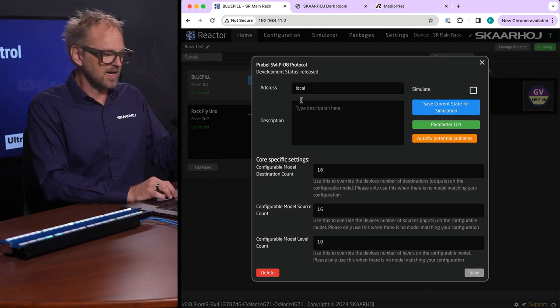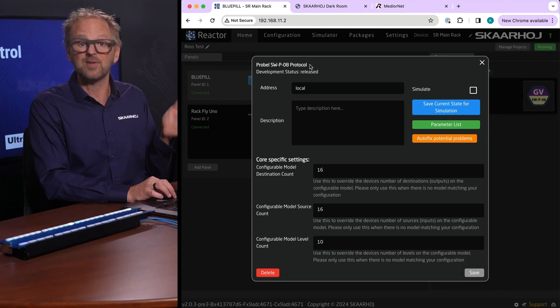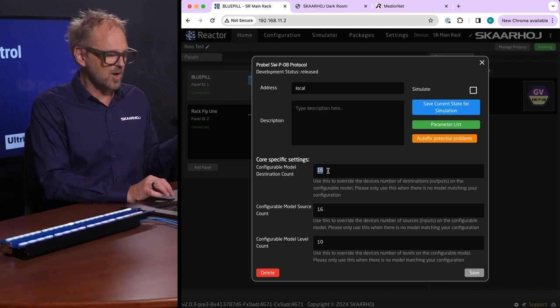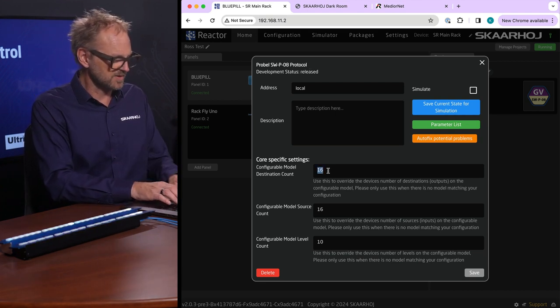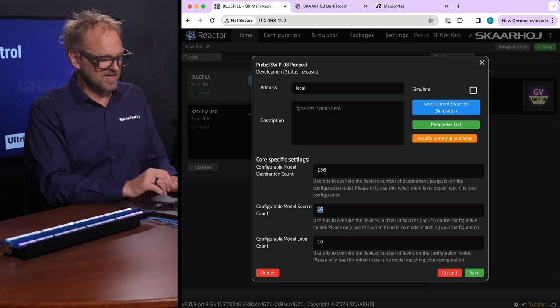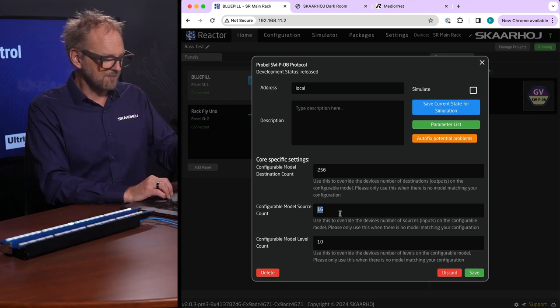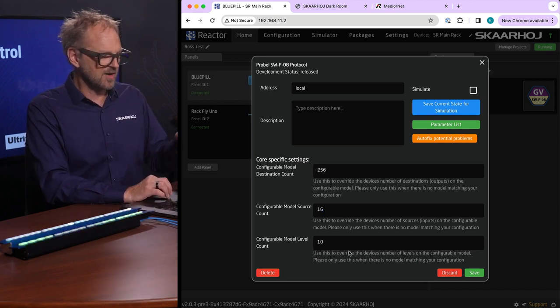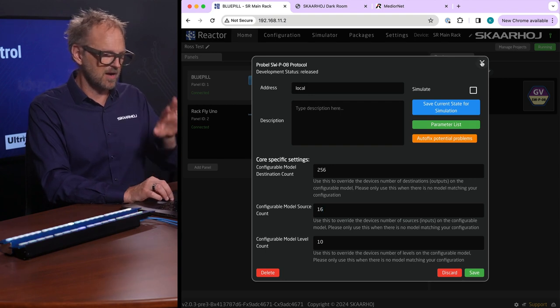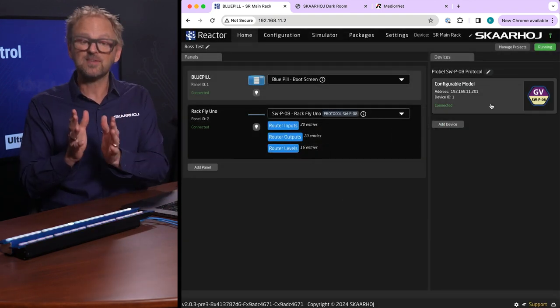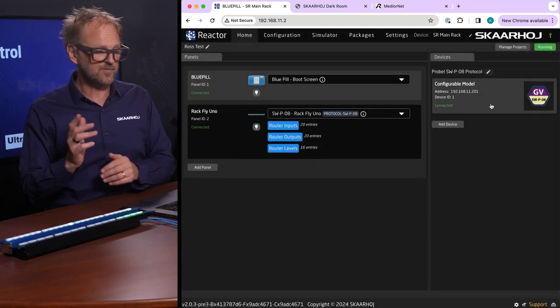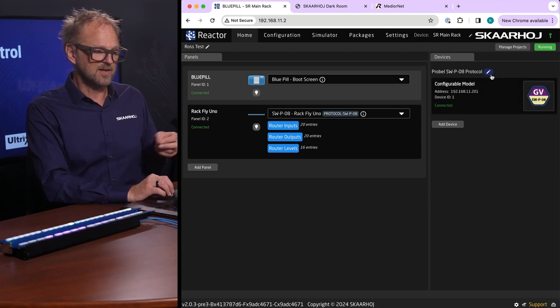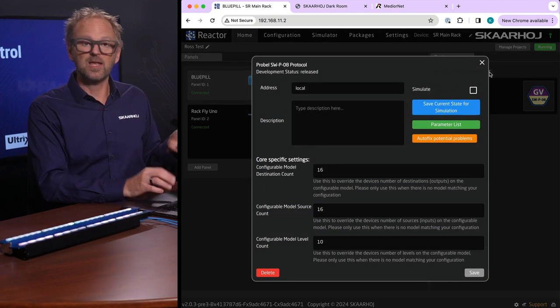If we pick this we'll see that it's just disconnecting and connecting again and the number of inputs and outputs are set up here in the configuration for the SWPO8 device core. You can set how many inputs, if it's like 256 or whatever, and the source and destination count and also the number of levels.